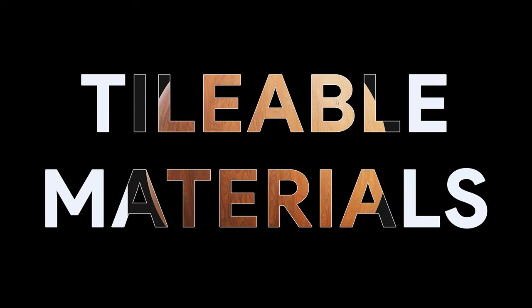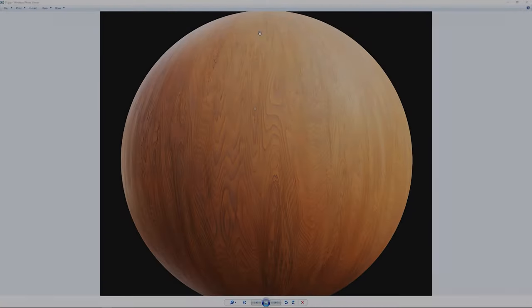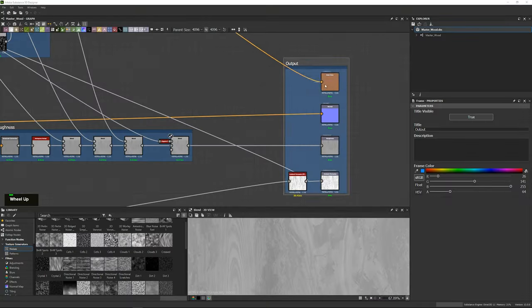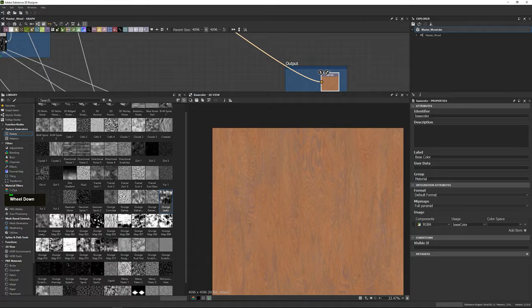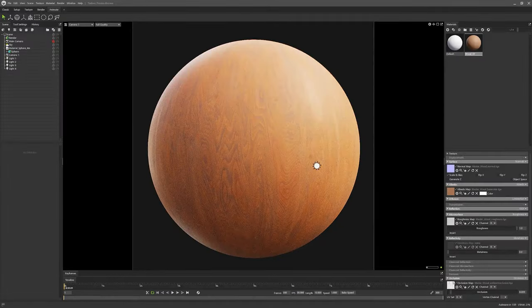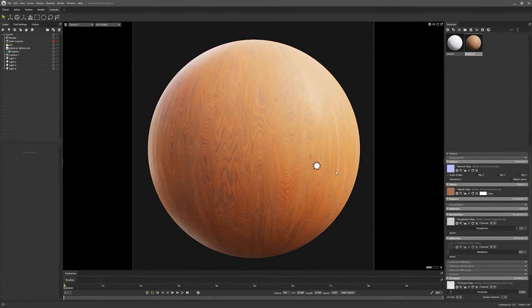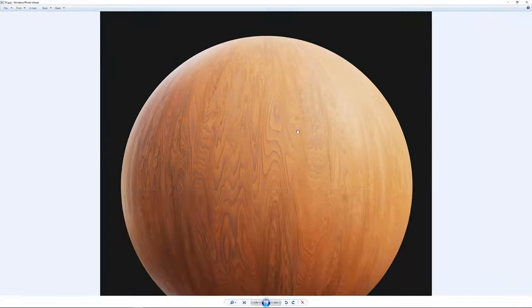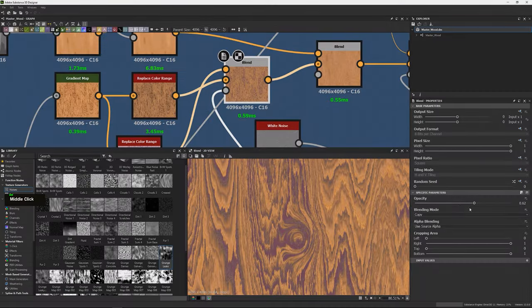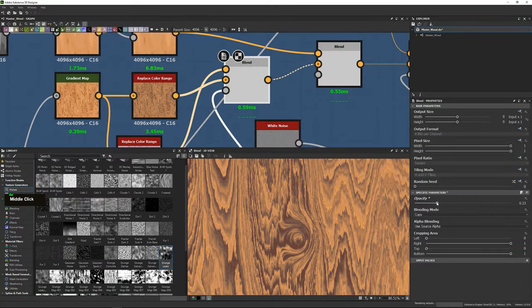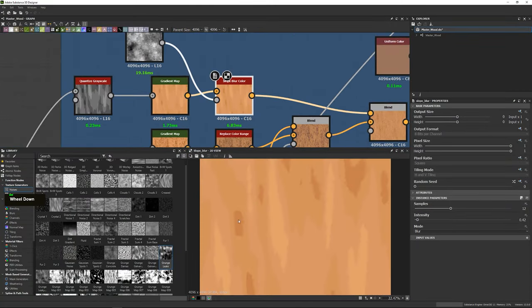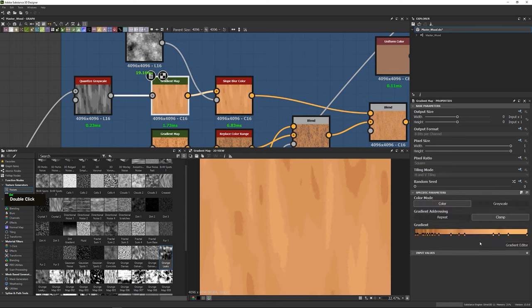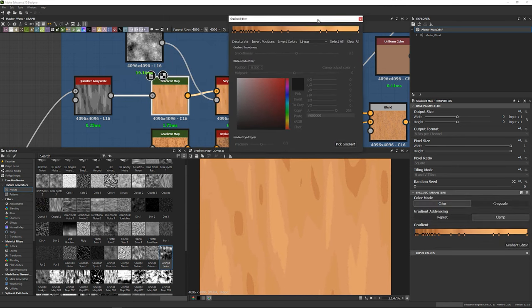On the other hand, we have tileable materials. Tileable materials are textures that seamlessly repeat across multiple assets, creating a consistent and repetitive pattern. These materials are often used for surfaces like walls, floors, or large scene elements.